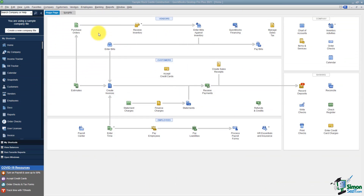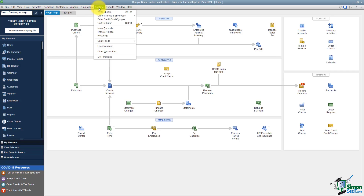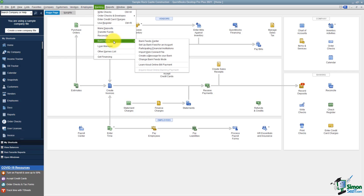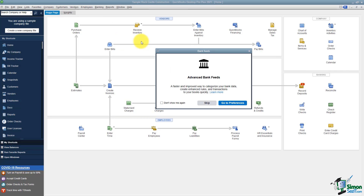The first thing I want to talk about are the enhancements they've made to the Bank Feed option. This is probably the best thing they've done with this new version of QuickBooks. Let's head up to Banking on the menu, go to Bank Feeds and then to the Bank Feed Center. If you want to turn on the new Advanced Bank Feeds you could go to preferences, but for now I want to skip and show you what it used to look like.